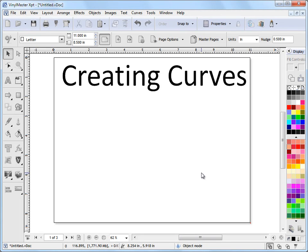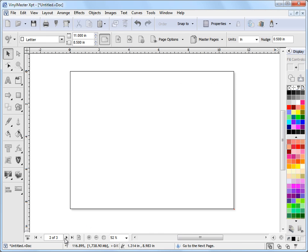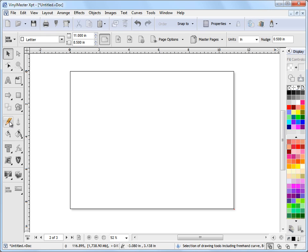In this lesson I'm going to show you how to create curves using Vinyl Master. So the first thing I'll do is I'll just go to a second page here. Now if I go up to the left hand side I'll see this drawing tools.